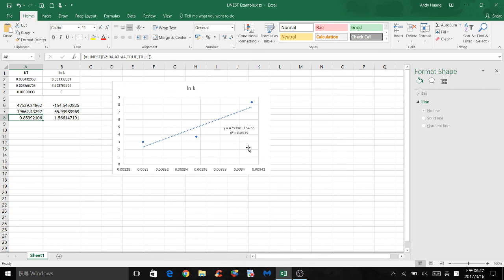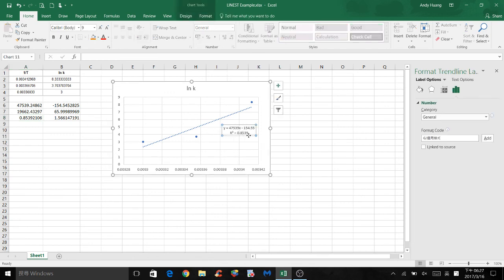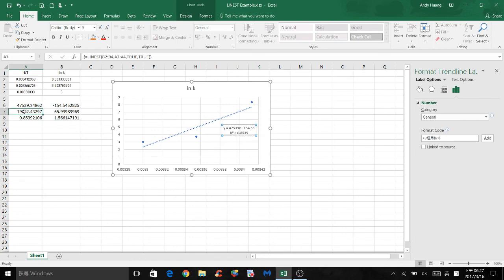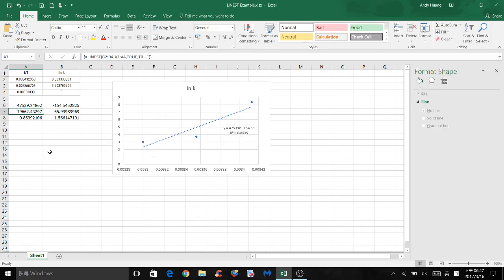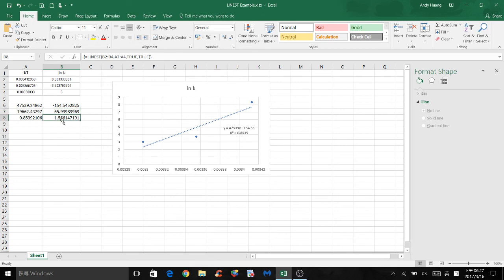This one is the r-squared value, which matches the one shown on the graph. This one is the uncertainty in slope. And this one is the uncertainty in y-intercept. And this very last one is the standard error in y.